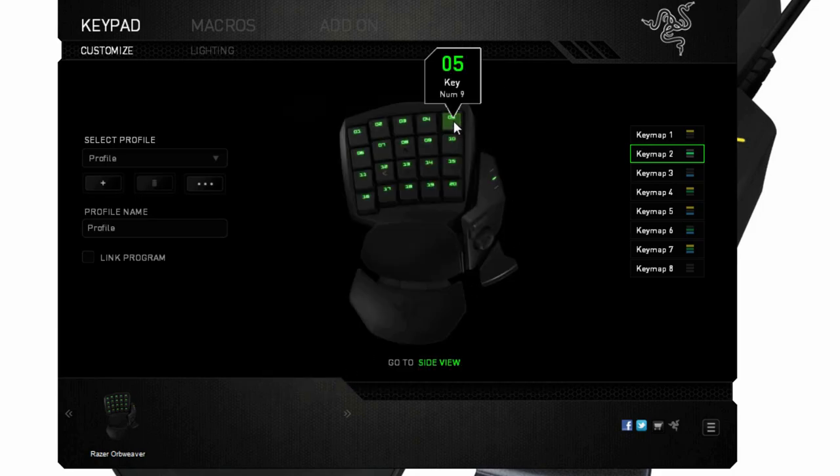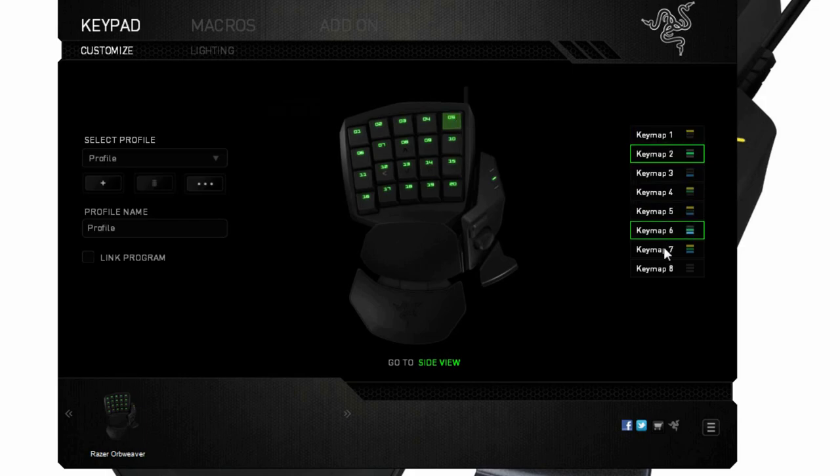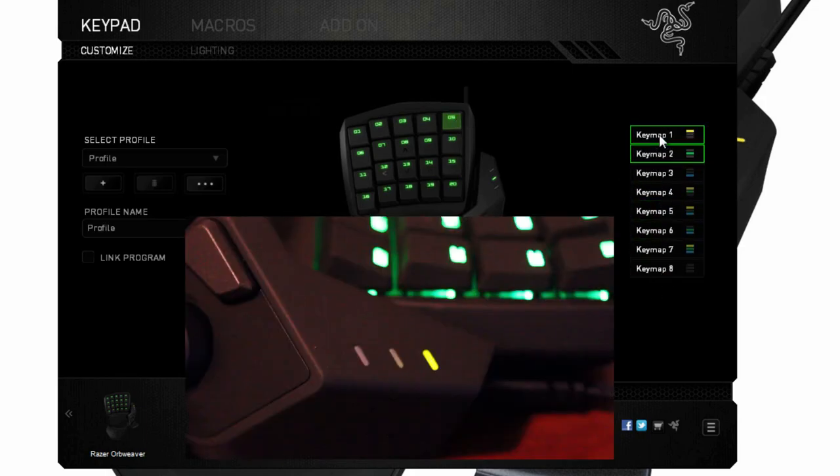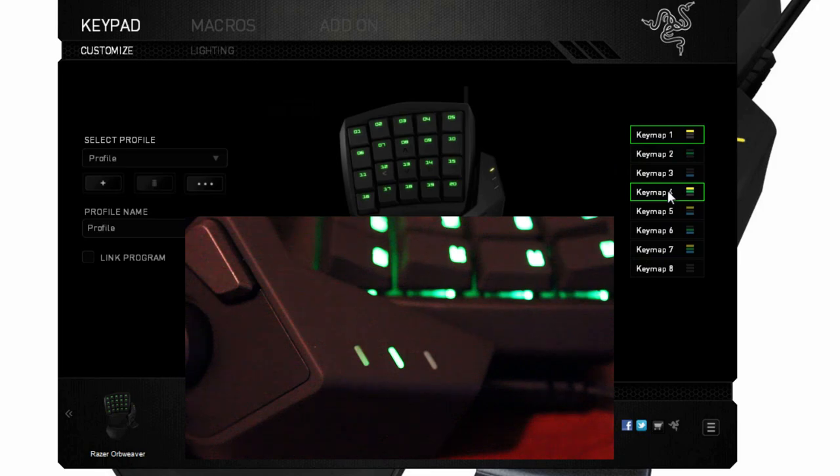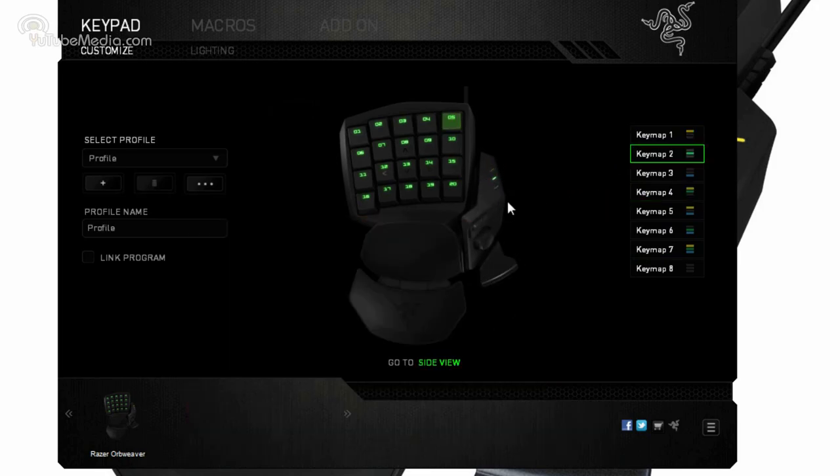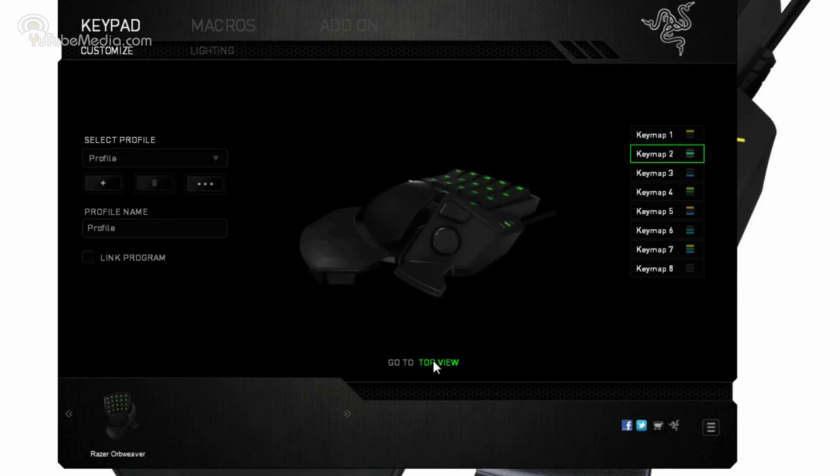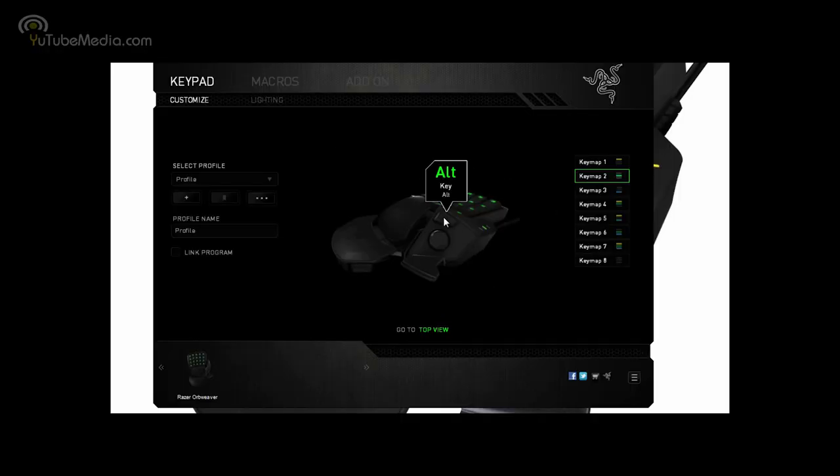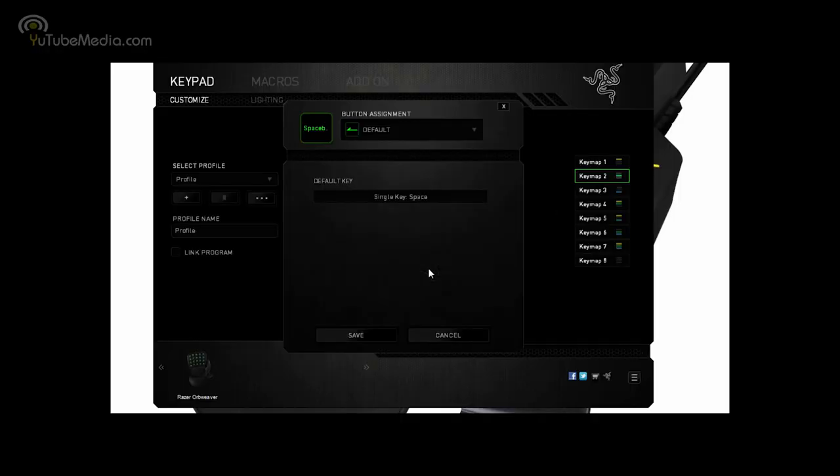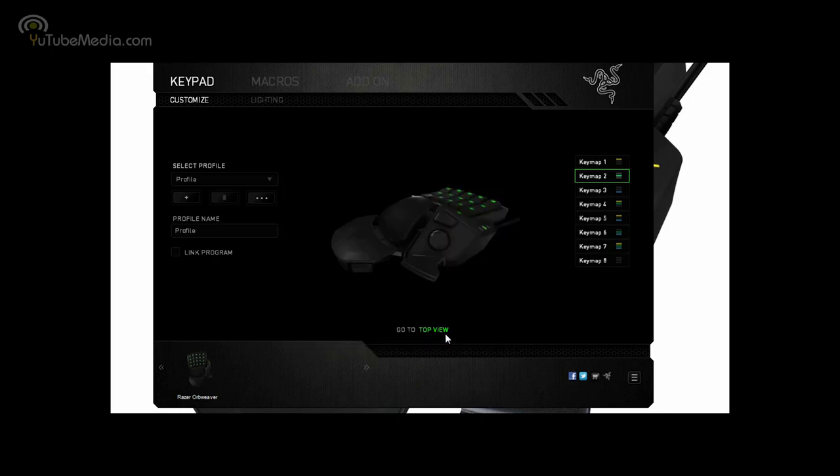So now this is now the number nine. But there's different key maps, different profiles here, and you can see when you change the key maps, the light indicator on the mouse changes. To change the side buttons, you click Side View. This is the Alt by default, and this is the space bar, and you can change each of these too.